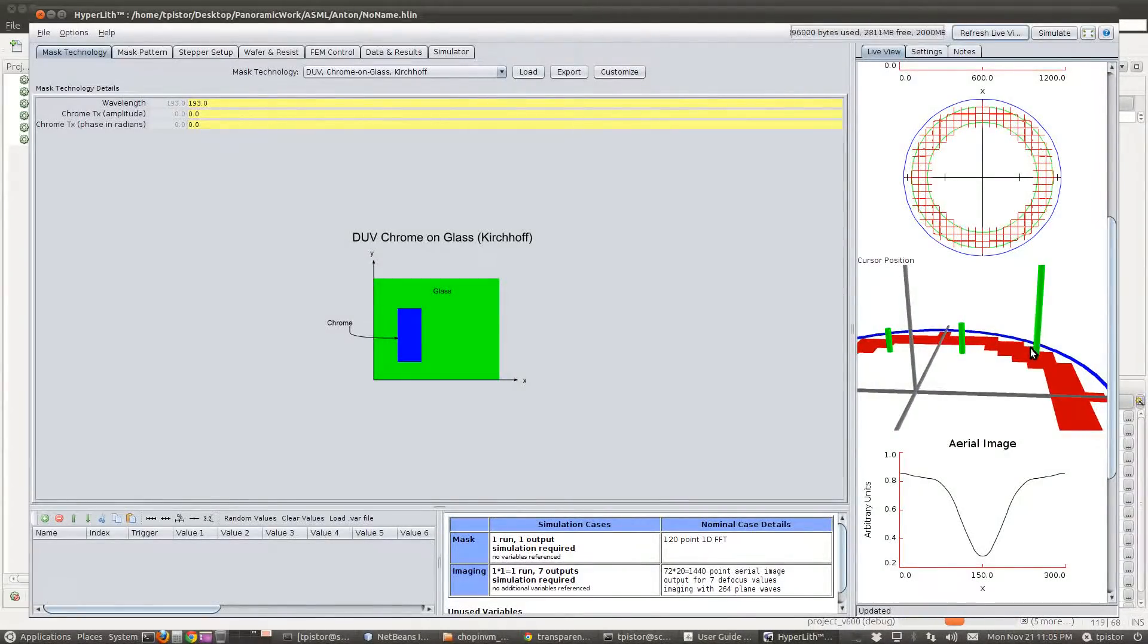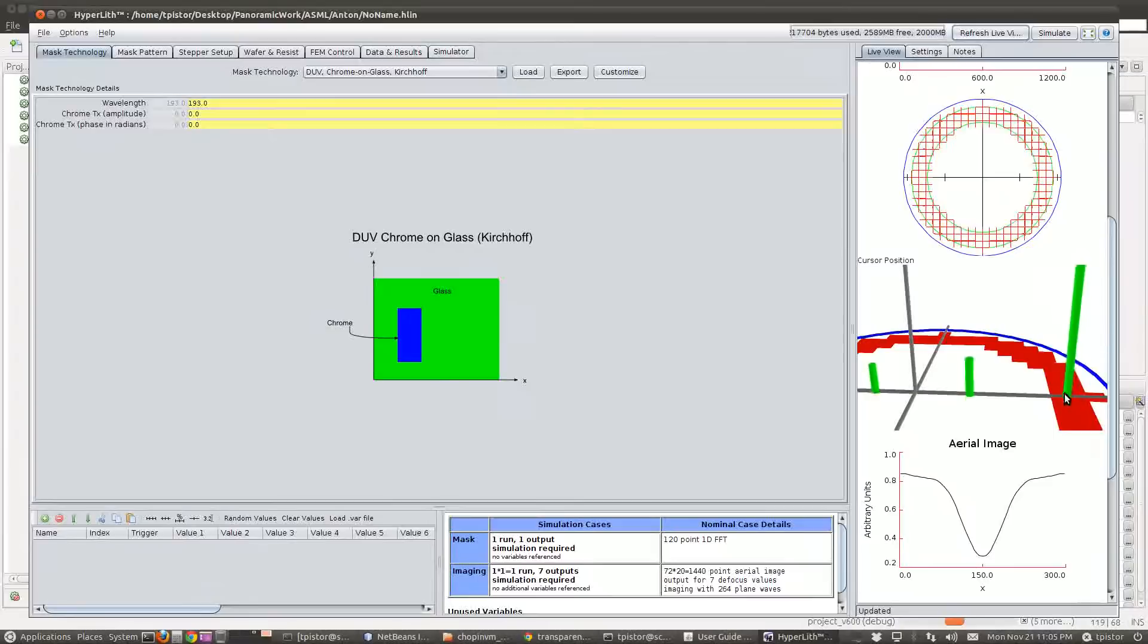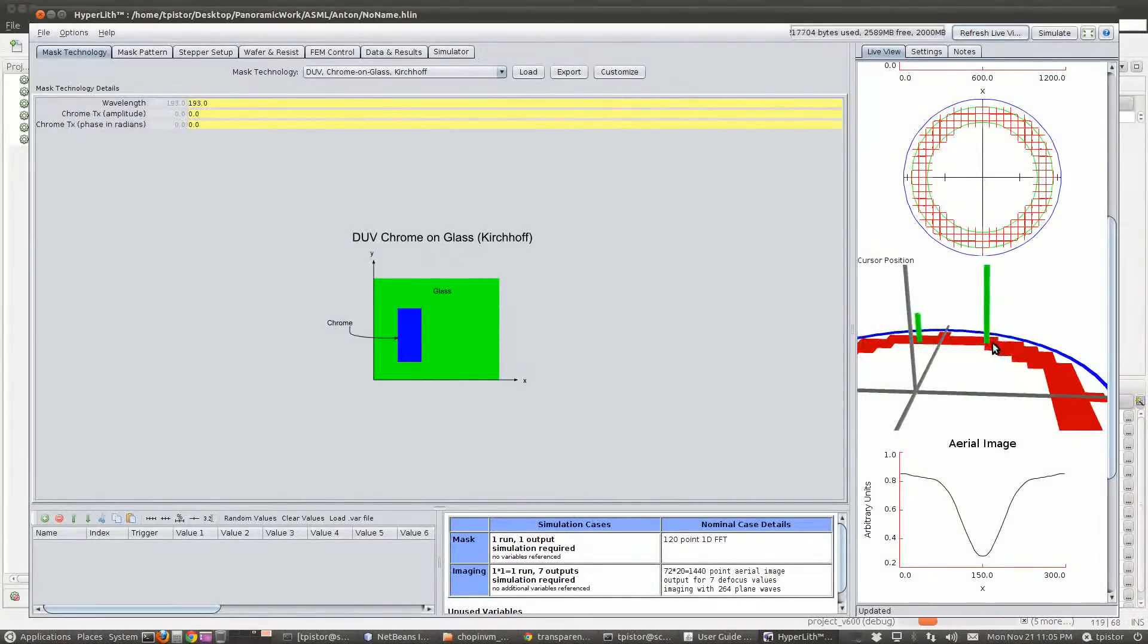Again, the middle mouse button, or the wheel, dragging with that changes the position of my orders.